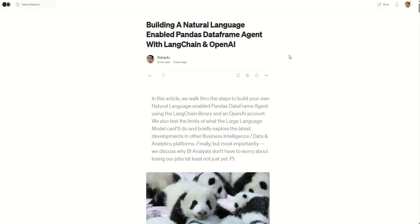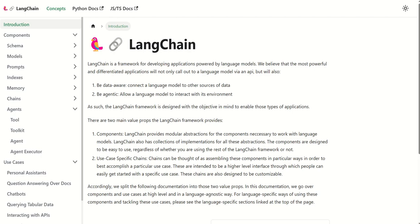I've posted an article on Medium that talks about building a natural language-enabled data frame agent using LangChain and OpenAI. LangChain is a framework that allows you to use large language models. For example, OpenAI's ChatGPT is an example of a large language model to perform a whole bunch of tasks.